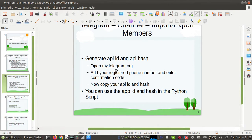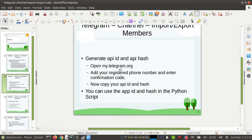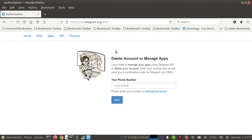To import or export members from a Telegram channel, you need to generate an API ID and API hash for your Telegram account. First, you need to open my.telegram.org and follow these steps. Enter your registered Telegram phone number here.